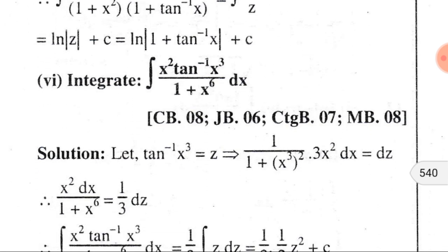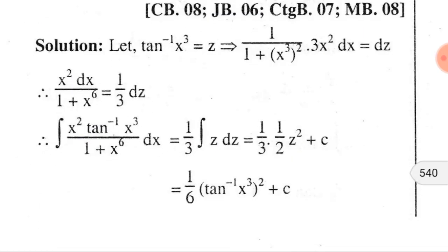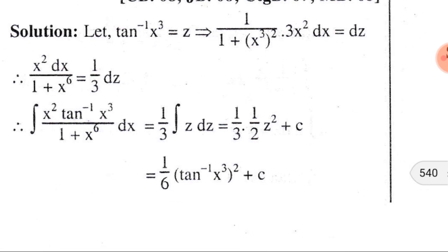Similarly, this problem can also be done by considering tan⁻¹(x³) = z, and after substituting the differential, we can solve it. Ultimately we get: ∫x² · tan⁻¹(x³)/(1+x⁶) dx = ⅙(tan⁻¹(x³))² + C, where C is the integral constant.